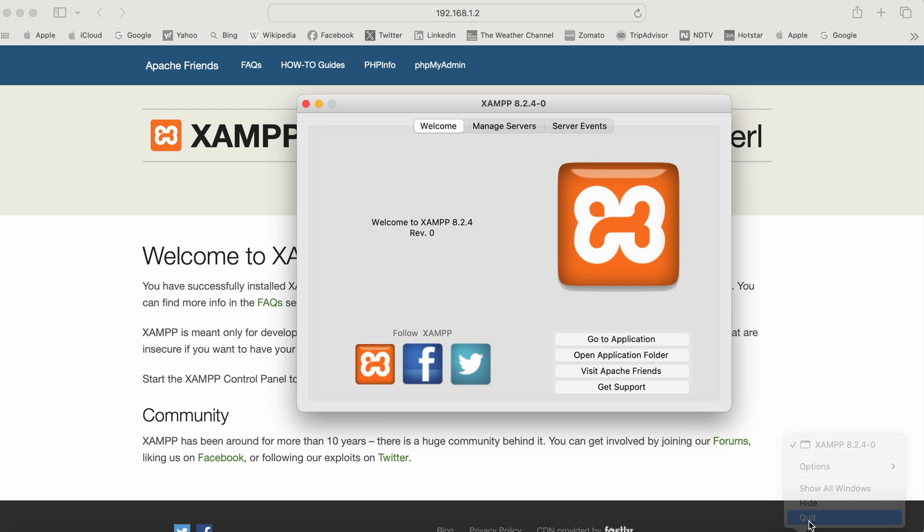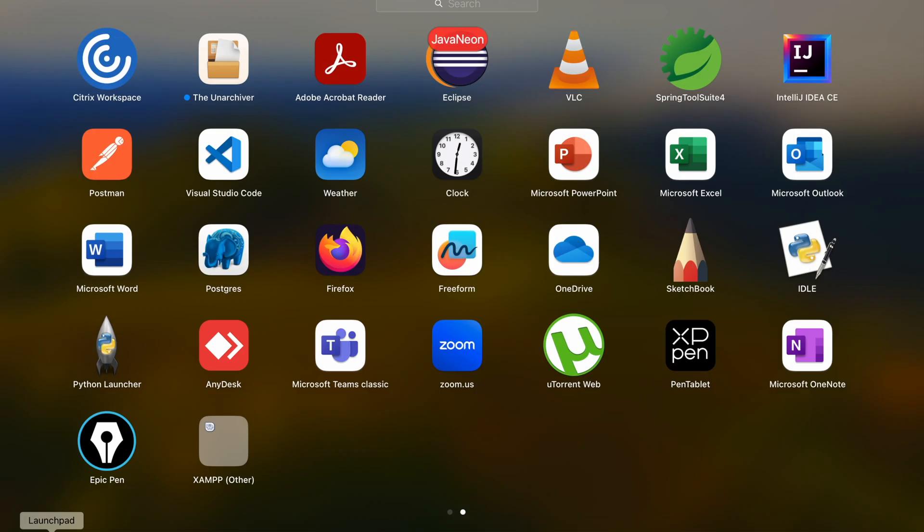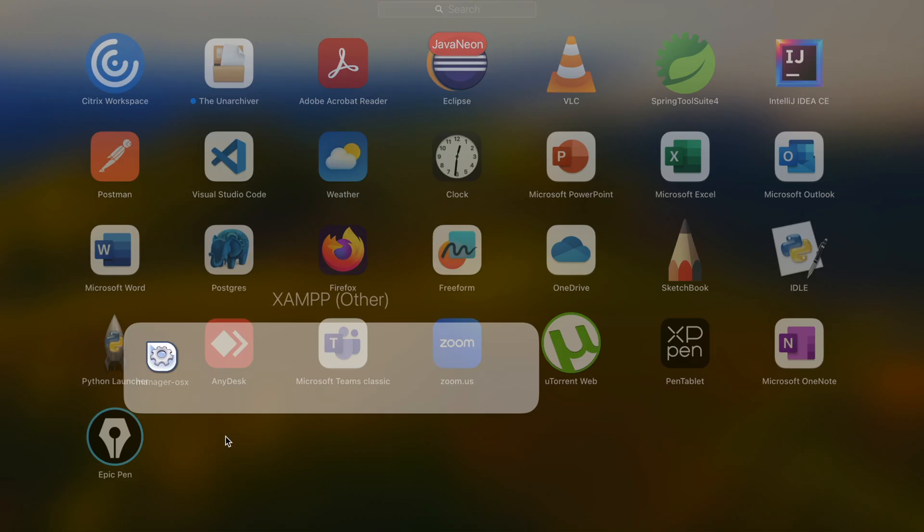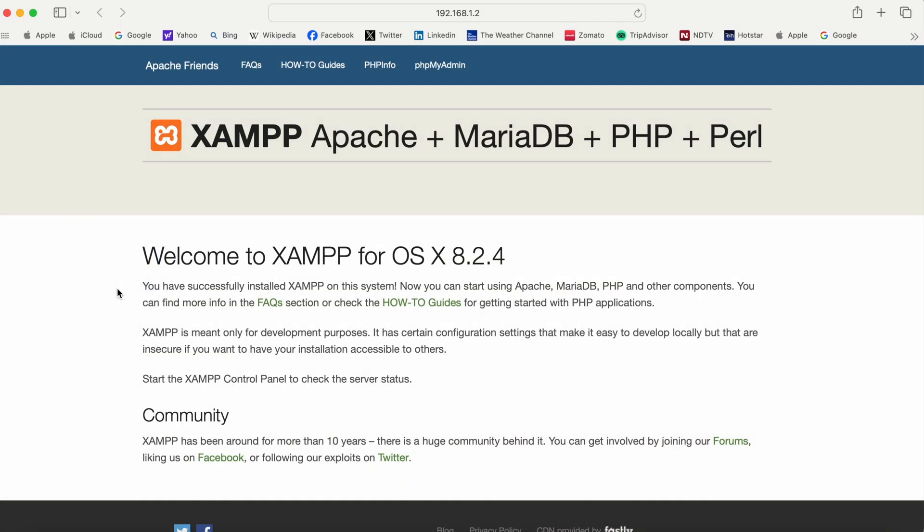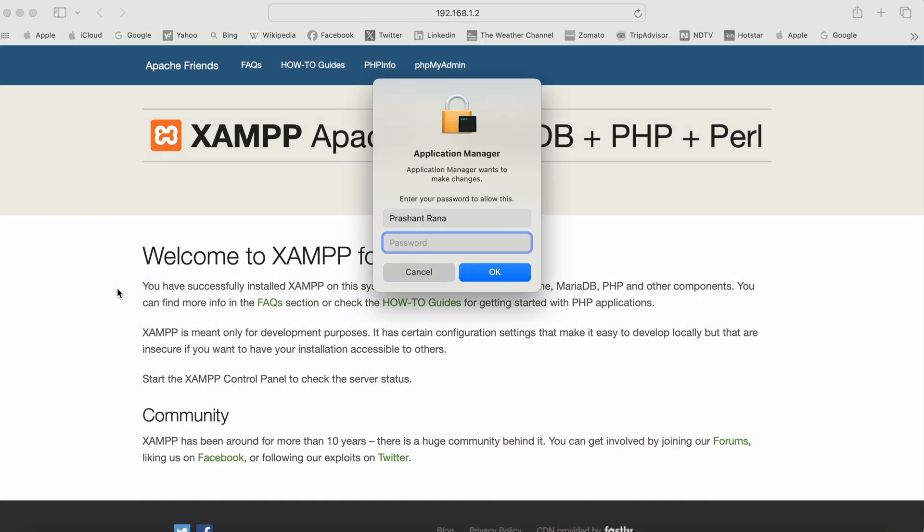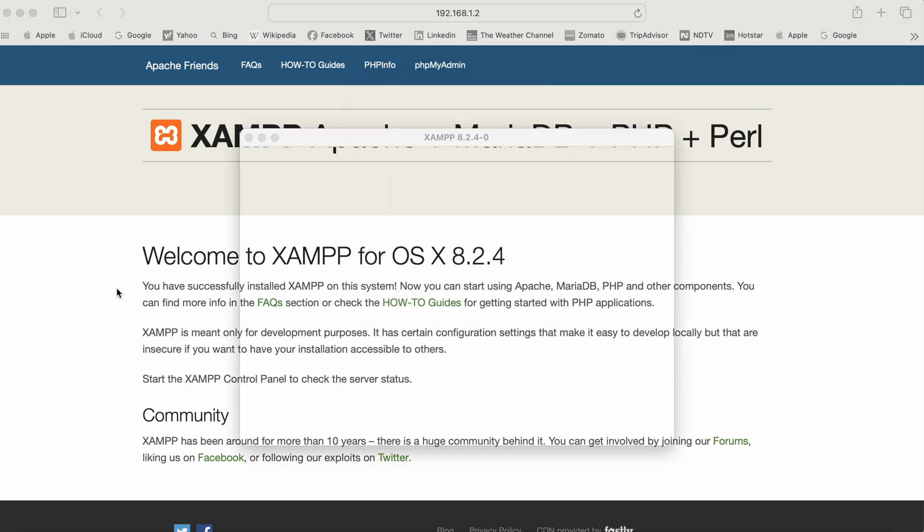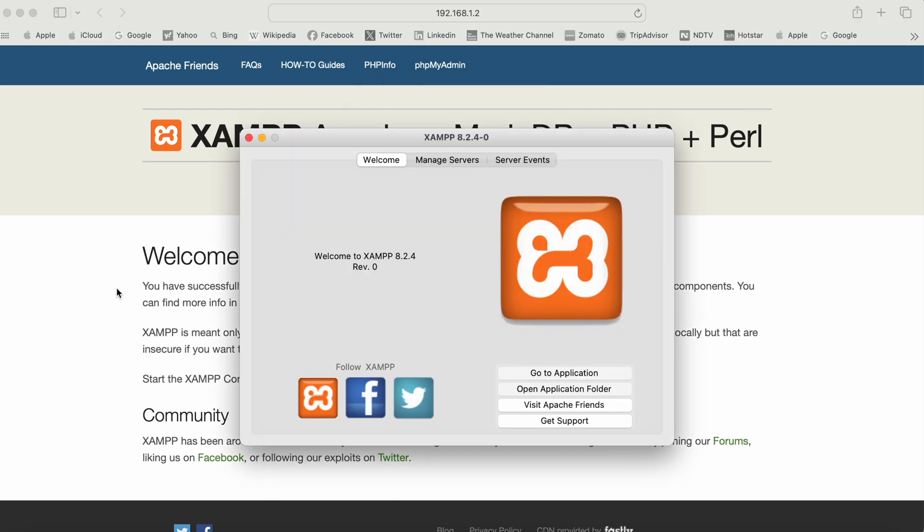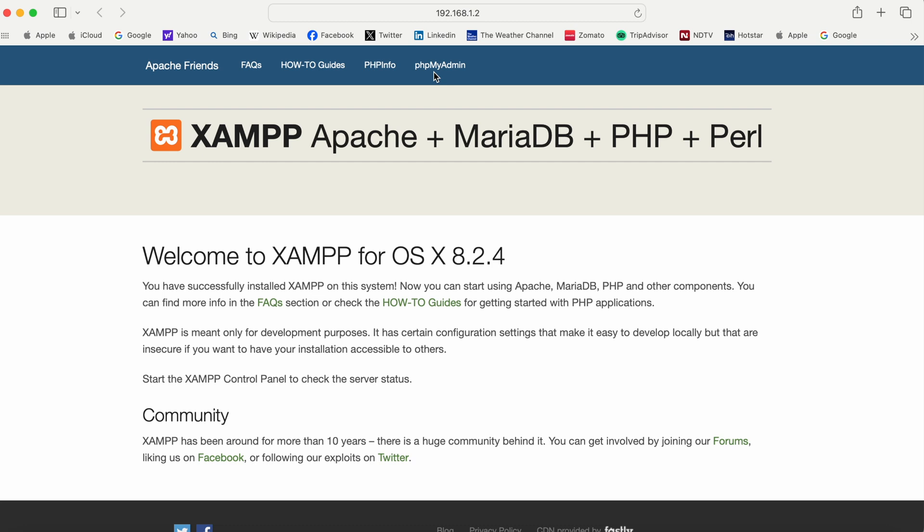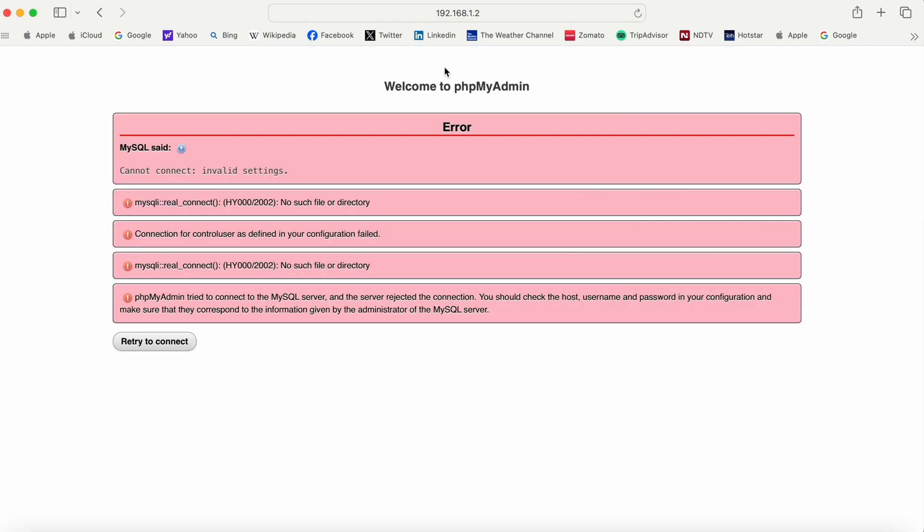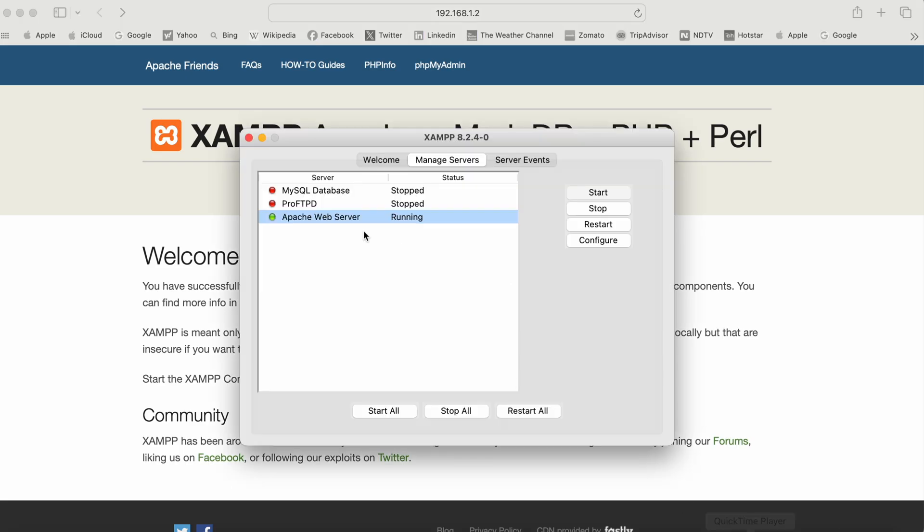I'll close XAMPP and start it again. From Launchpad, I'll click on XAMPP and then Manager. It will ask for the Mac OS system password again. Now I can see Manage Servers. I'll start the MySQL database and check which port it's running on.